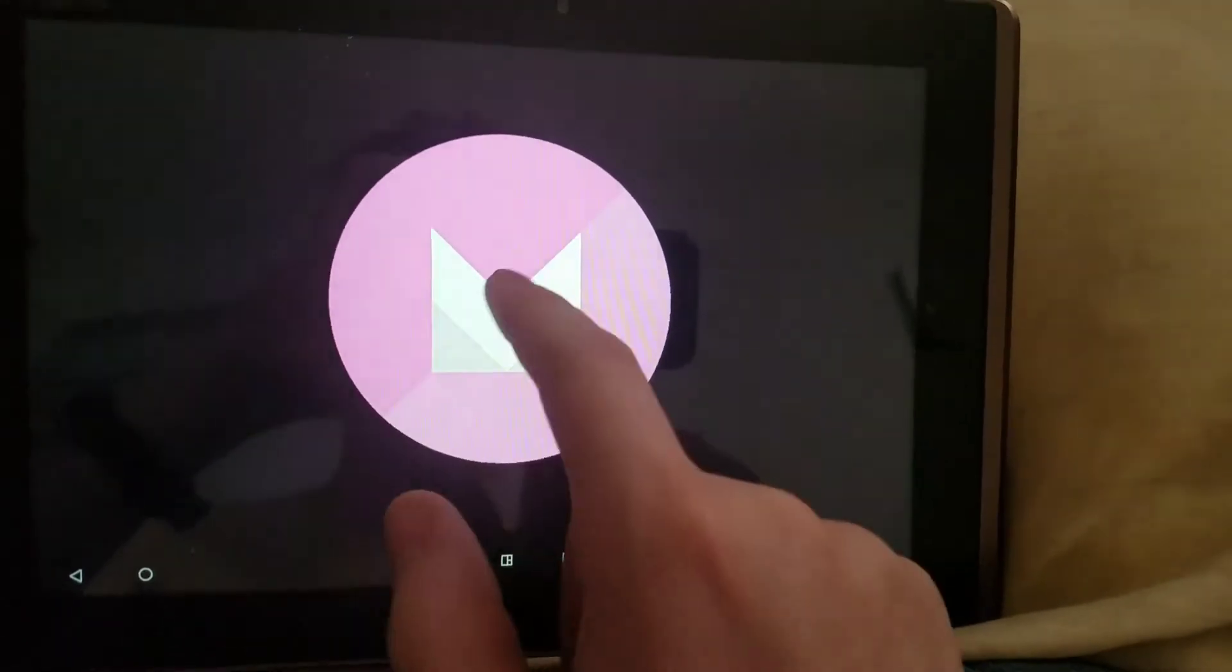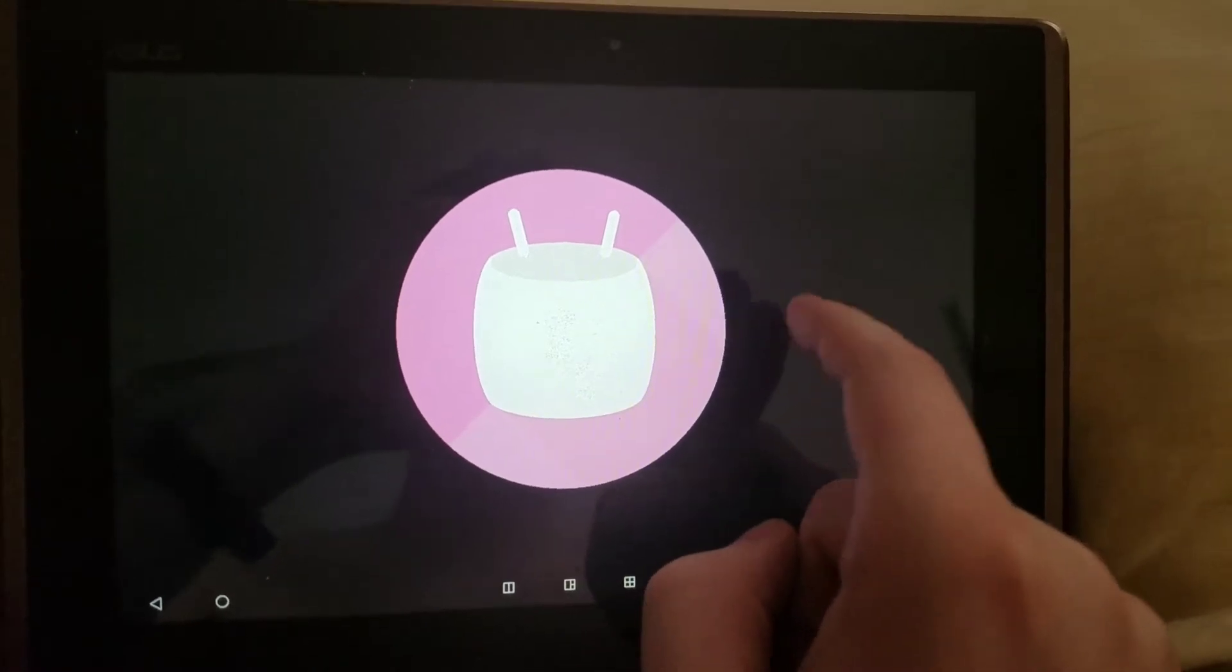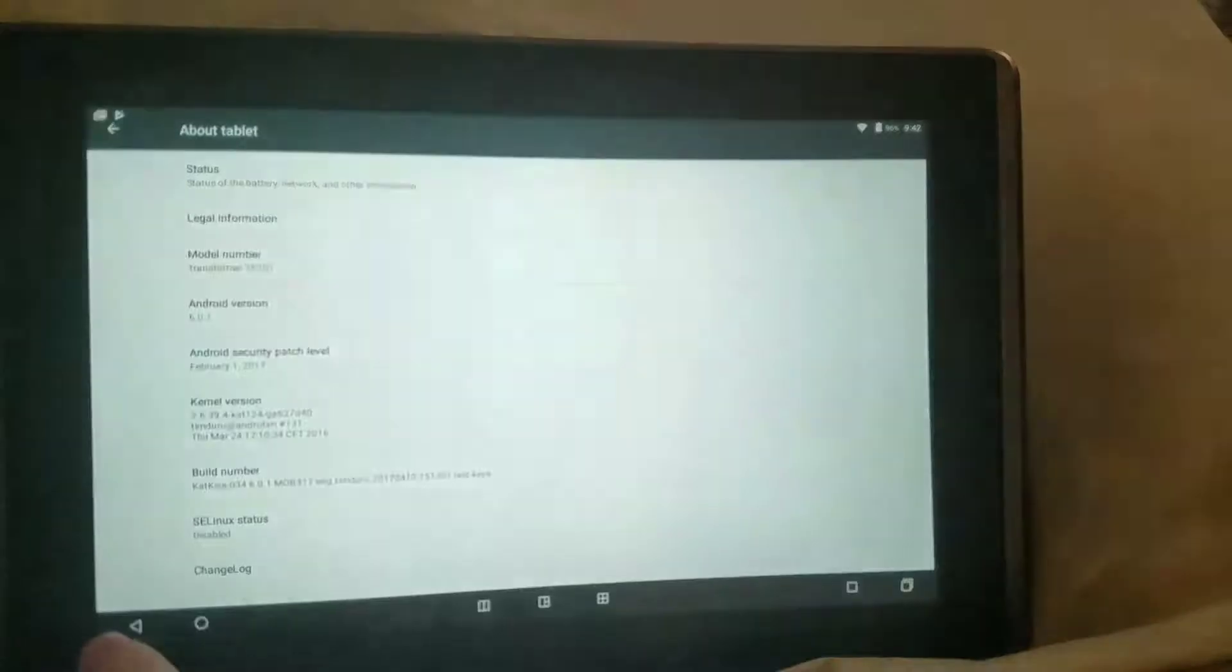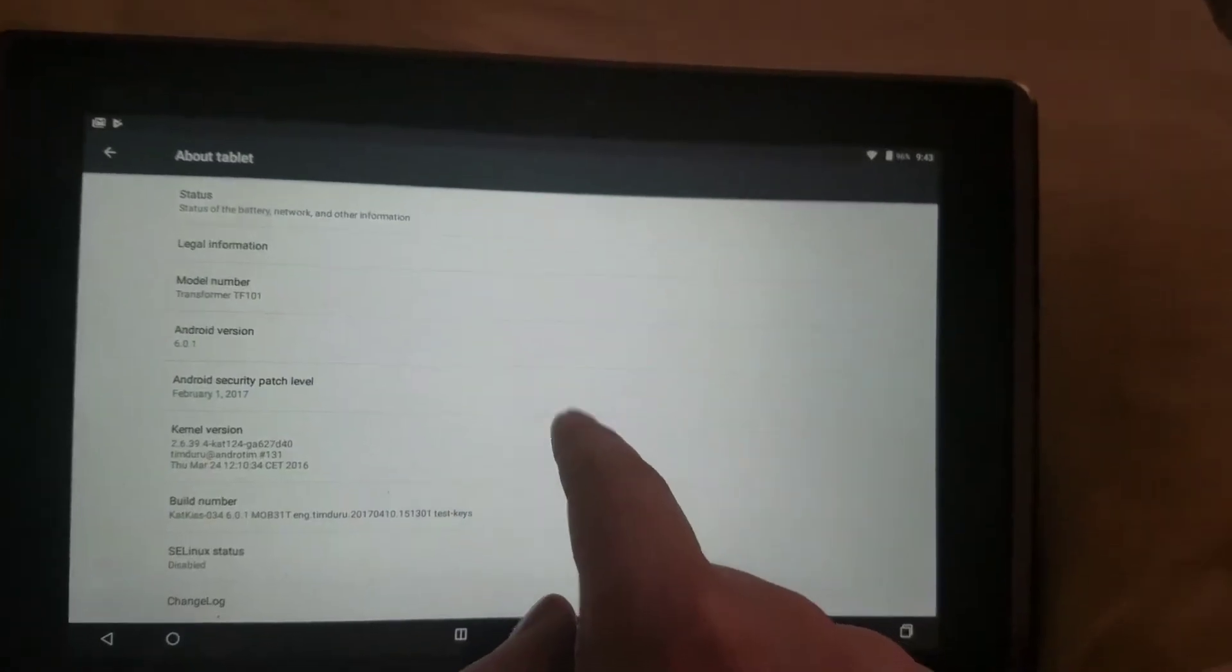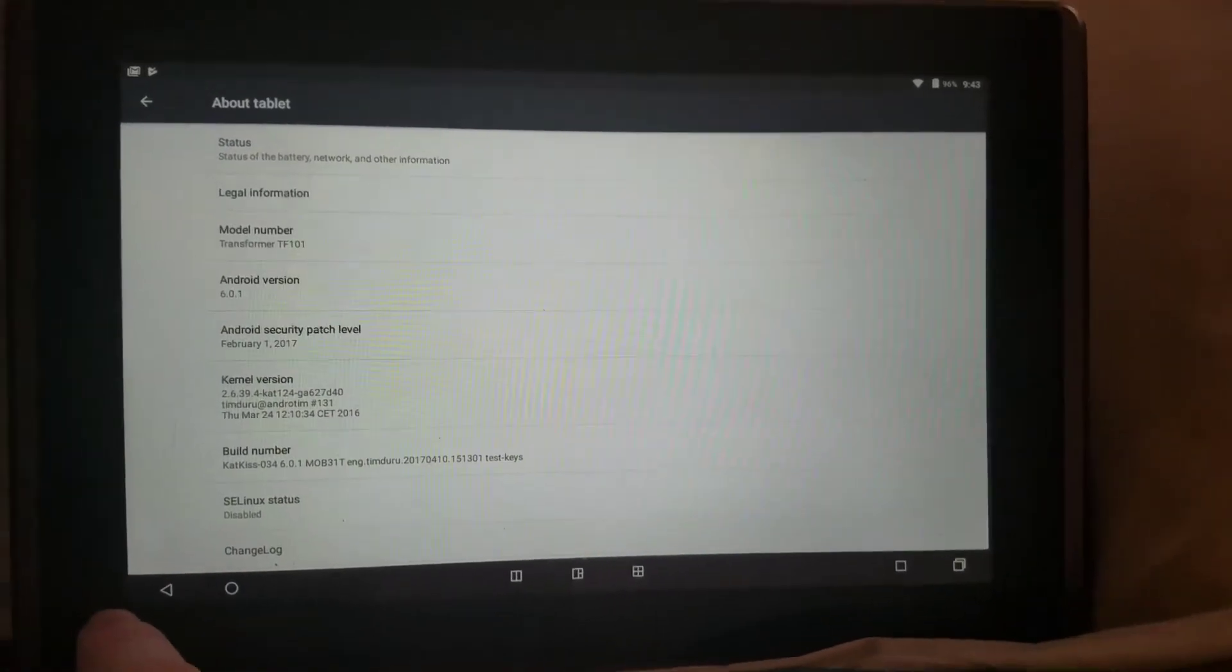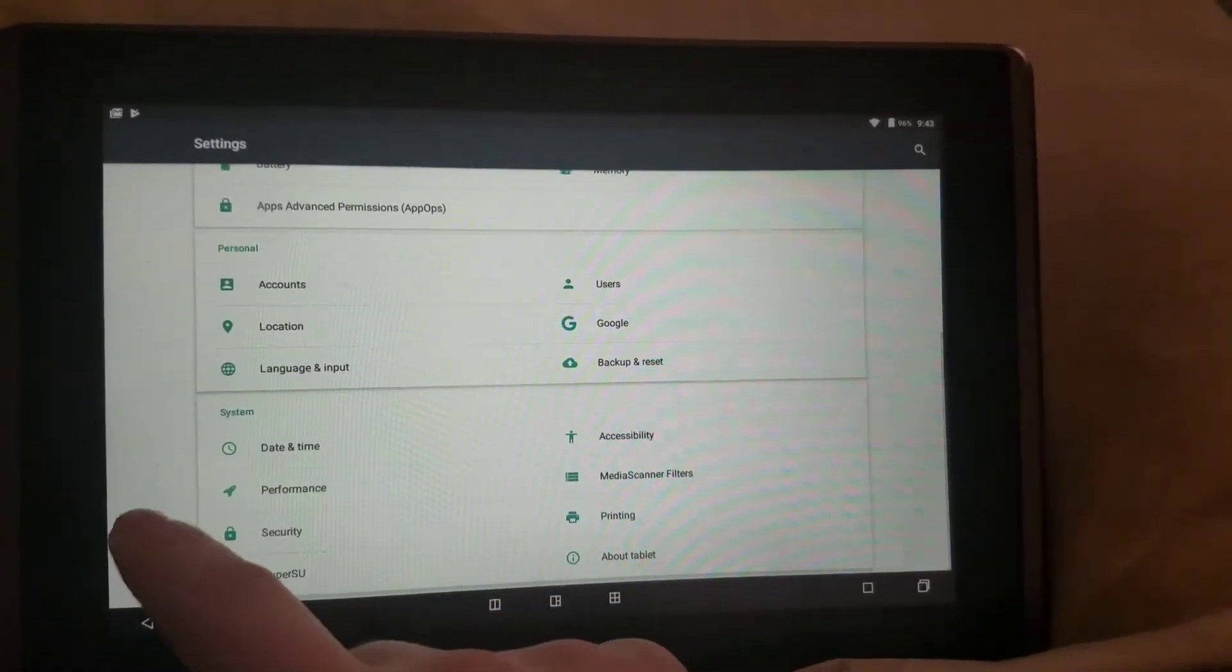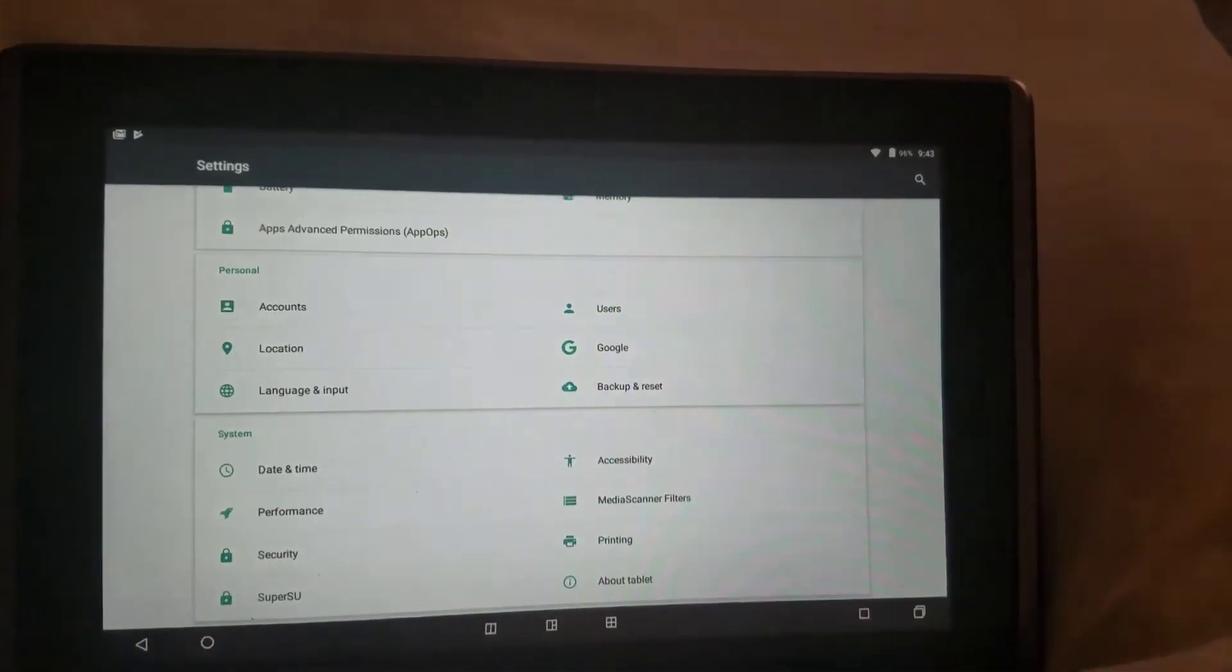Is that Cupcake or is that Marshmallow? Oh okay, so it's Marshmallow, which is really cool. This tablet was running really sluggish off the official ASUS update, so I decided to root it and see how well it would run.